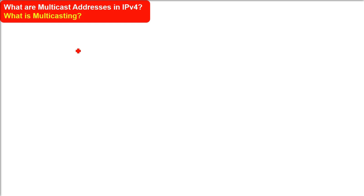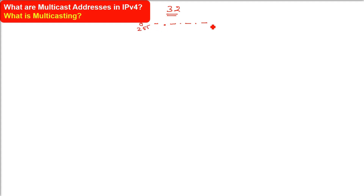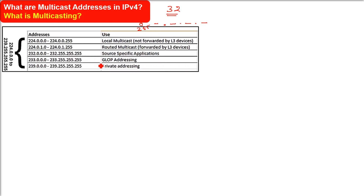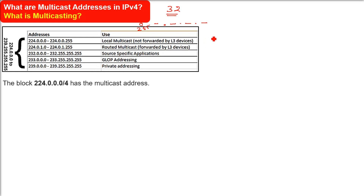What are multicast addresses in IPv4? In classful addressing, IPv4 is a 32-bit addressing scheme shown by dotted decimal notation, so minimum is 0.0.0.0 and maximum is 255.255.255.255. In classful addressing, every class has some significance. Class D is reserved for multicasting — those addresses are only for multicast. Class E is for research and experimental purposes.